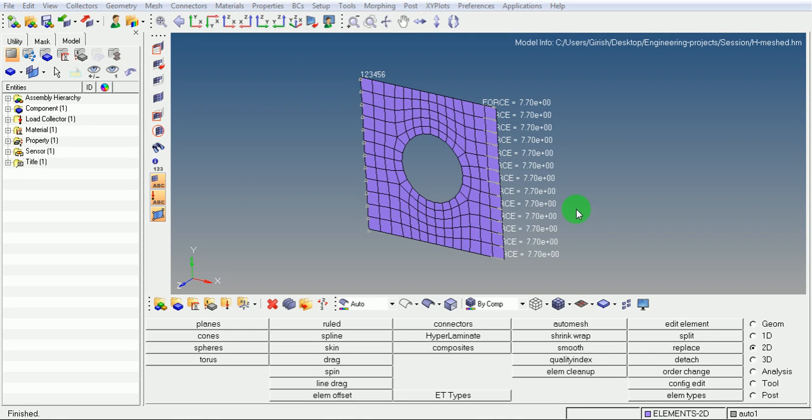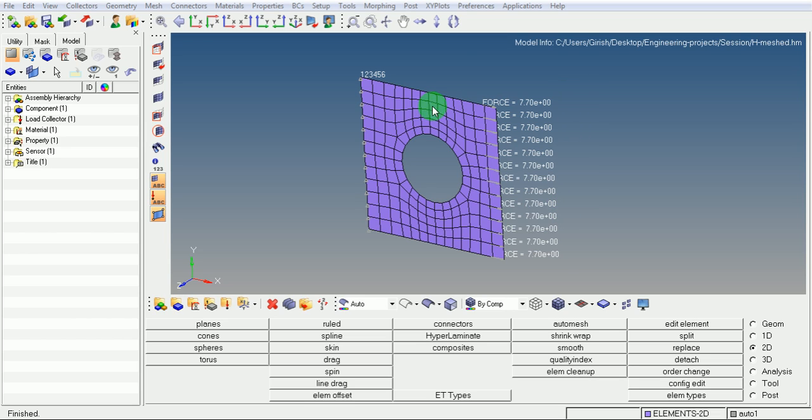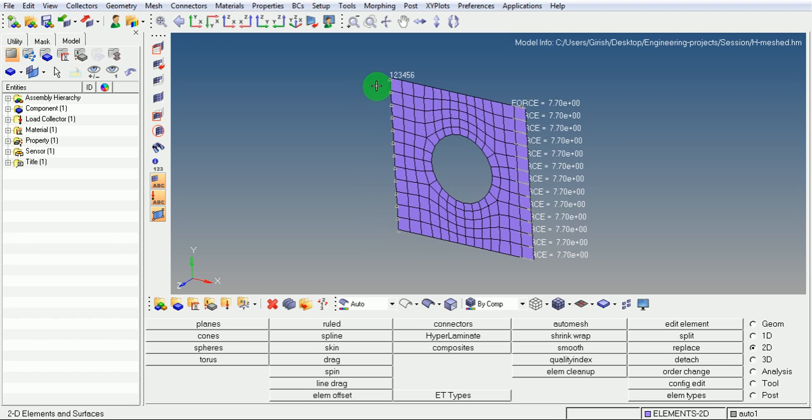In this video, I will be explaining how to export this finite element data for obtaining the solution. The current extension for this FE file is .hm. When this file is exported, the extension will change.